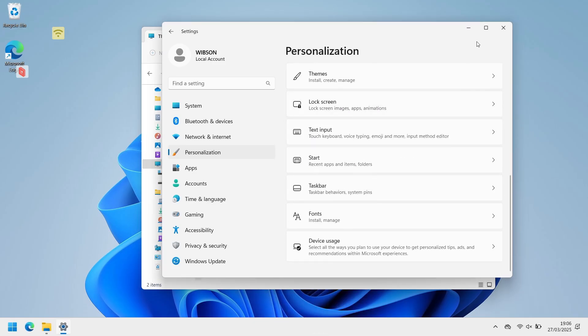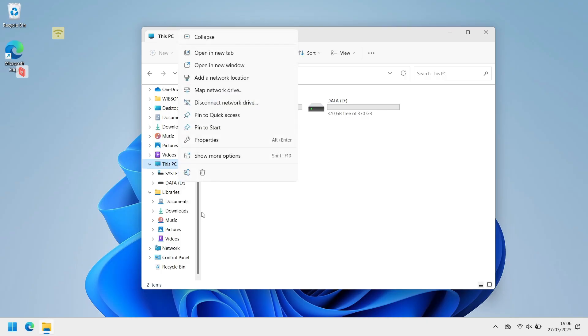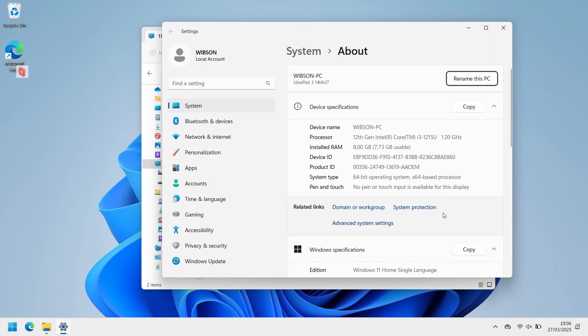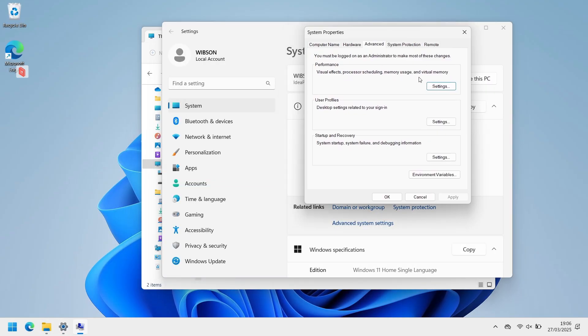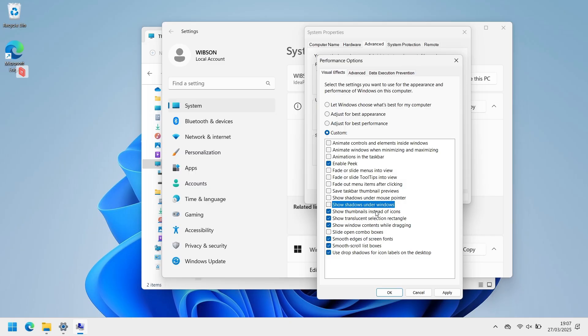Second is to disable the fancy animations by right-clicking the computer, properties, advanced system settings, and follow these settings. Or not, it's up to you, but this is what I always do every time, and I just want my windows to look snappy and without any obnoxious animations.